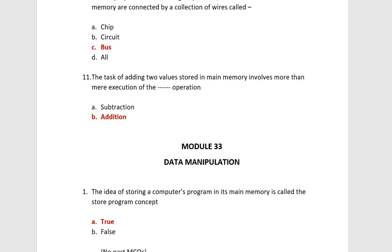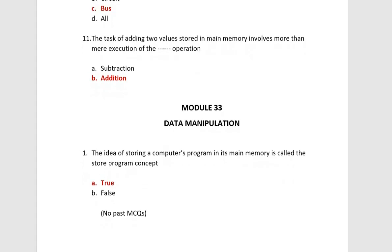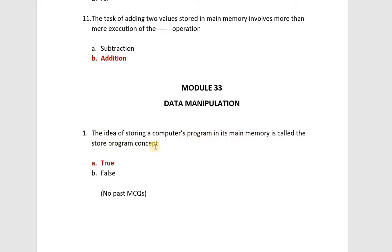So students, next is your module number 33, Data Manipulation. This is your MCQ just one thing. This is not so important module. The idea of storing computers program in its main memory is called store program concept. This is true. This is your definition too.